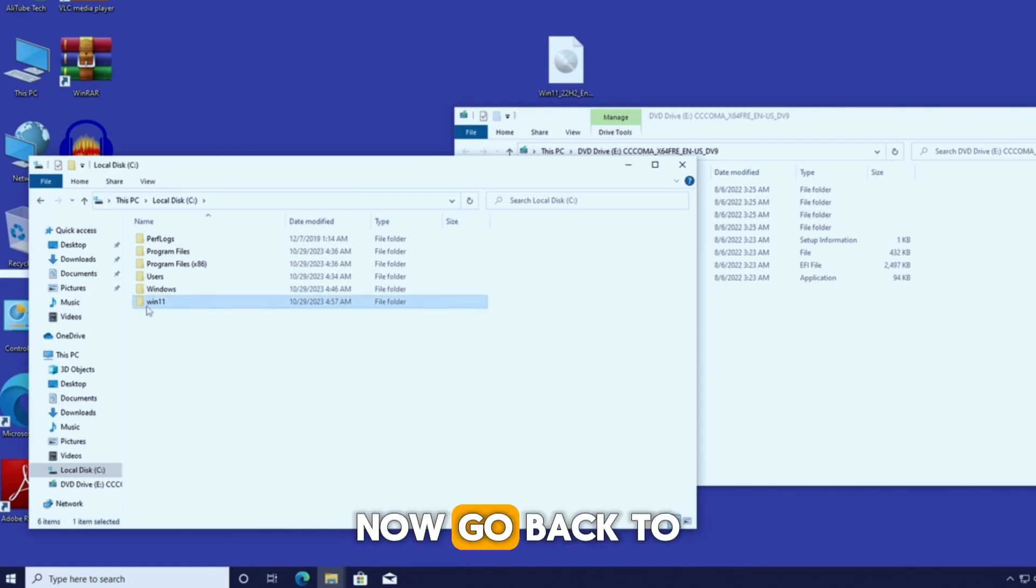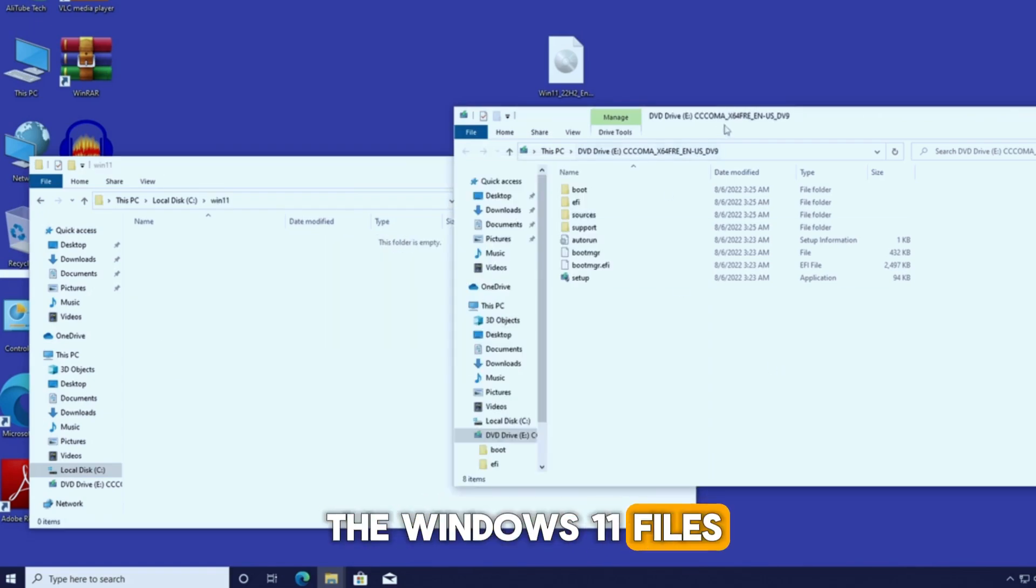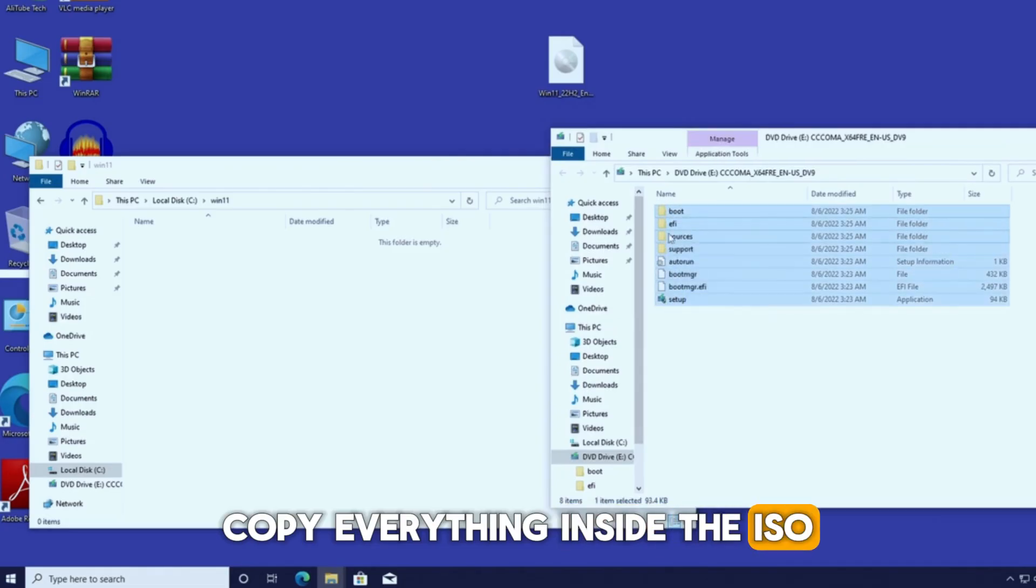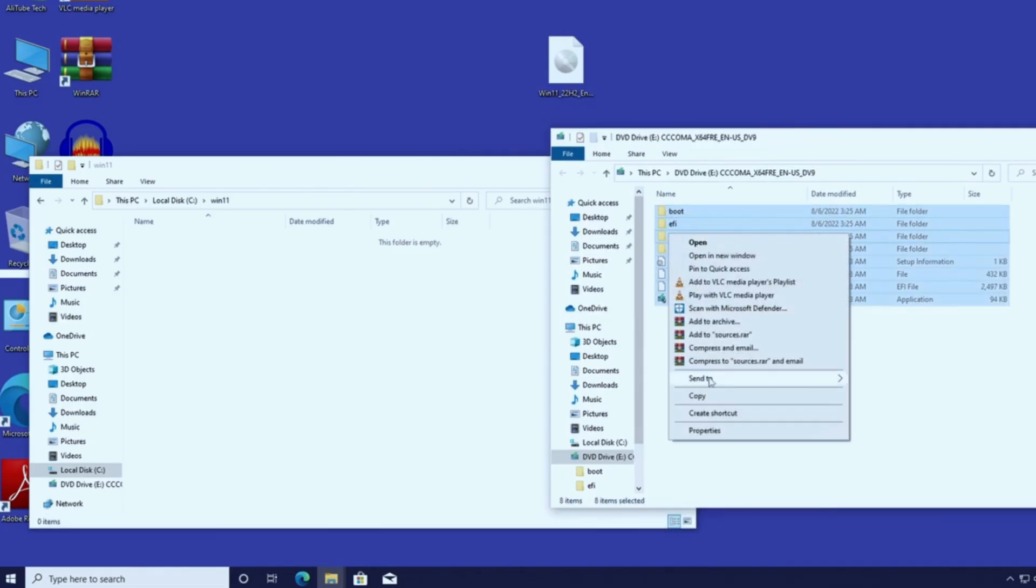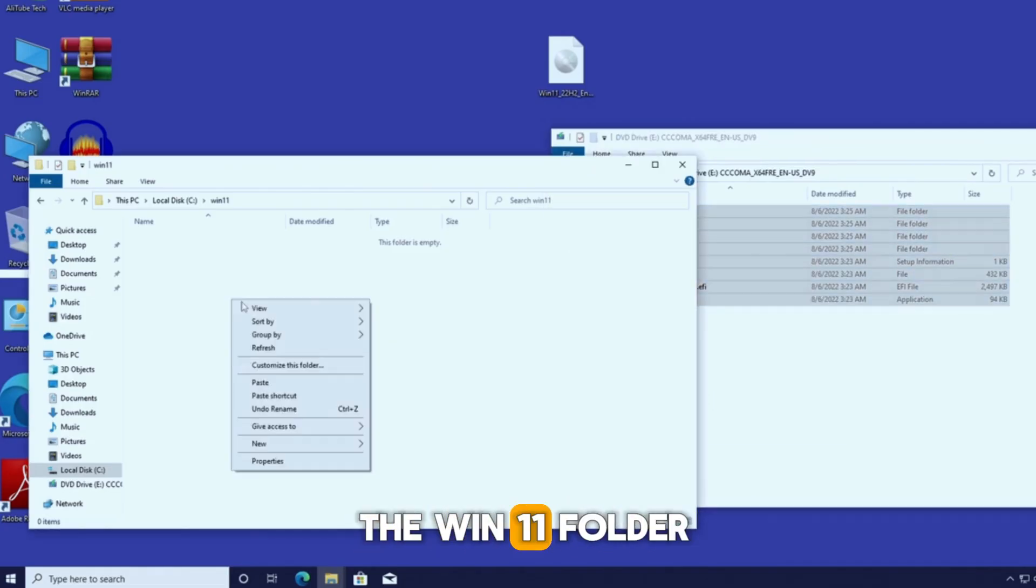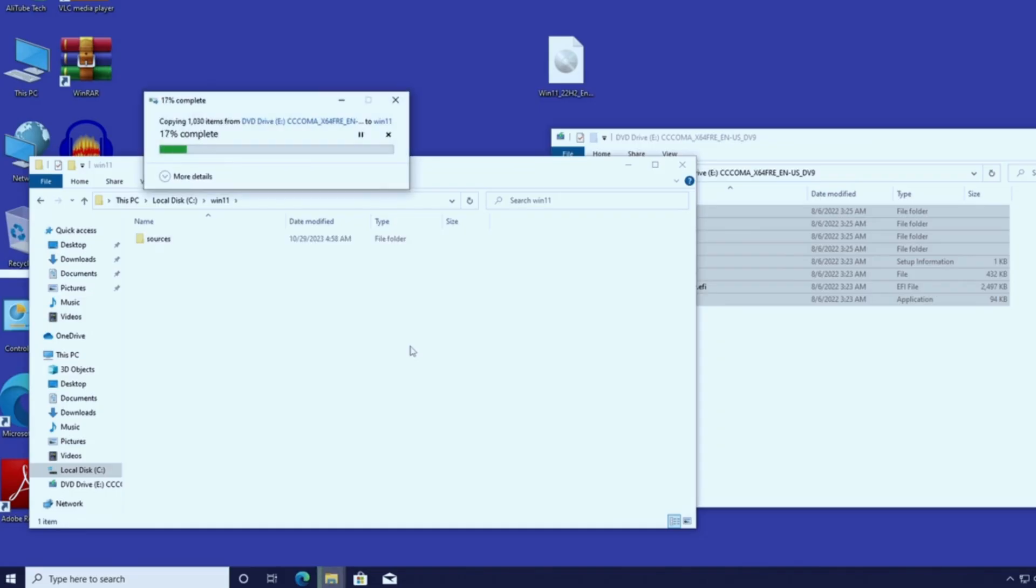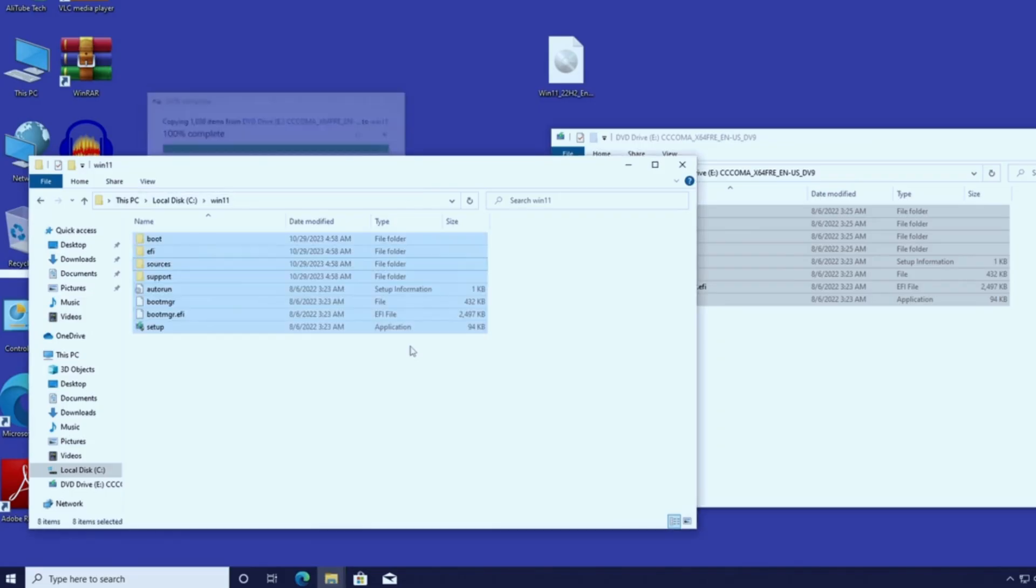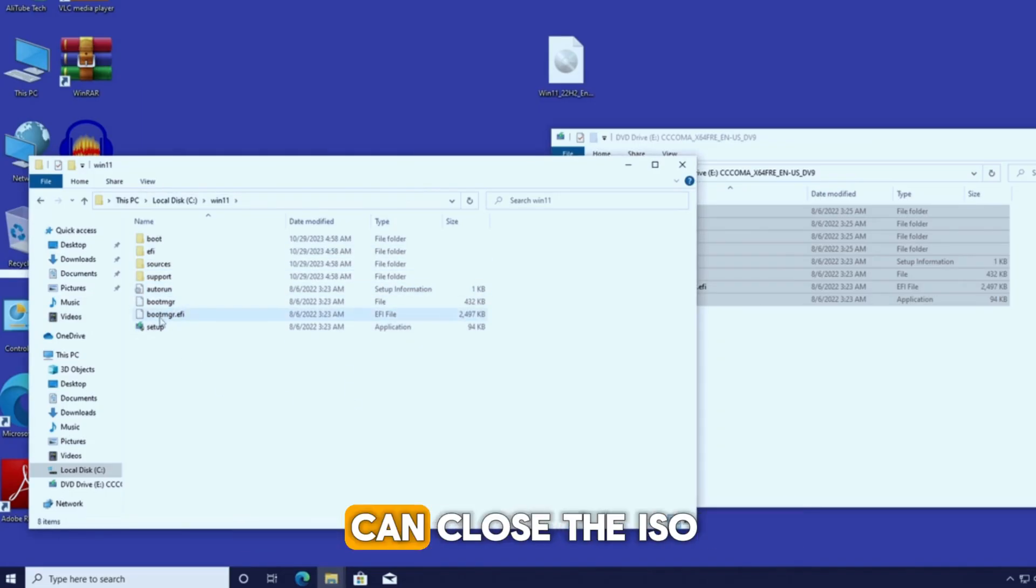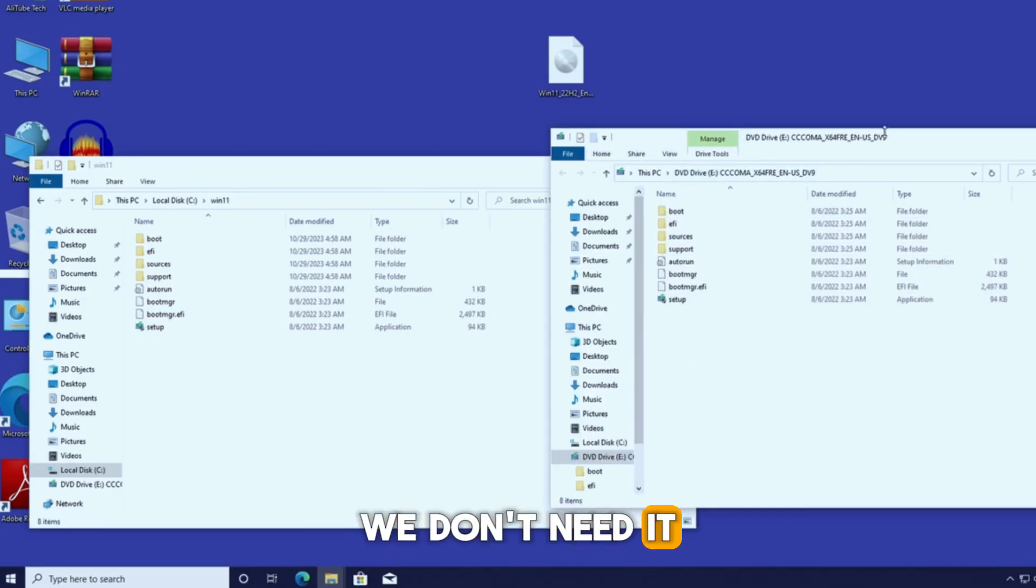Now go back to the Windows 11 files. Copy everything inside the ISO, then paste it into the Win11 folder. After everything copies, you can close the ISO. We don't need it anymore.